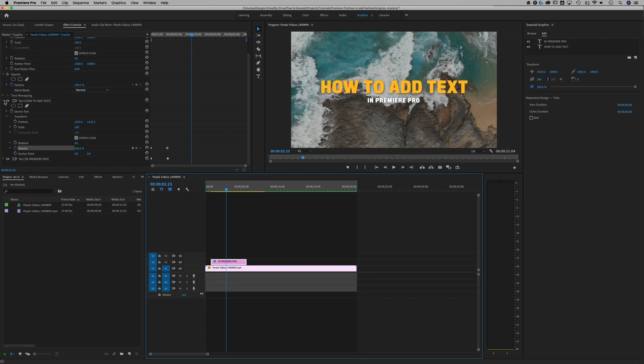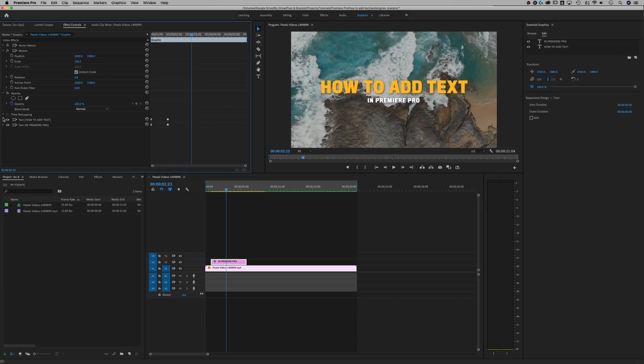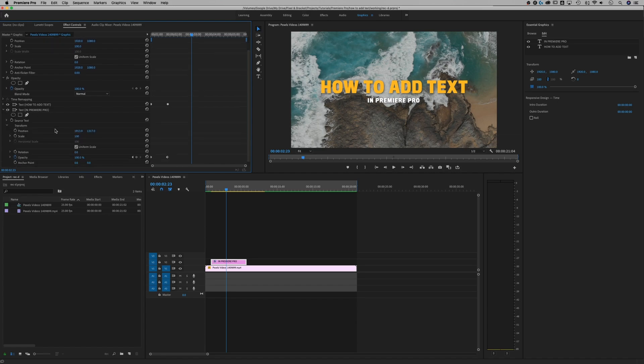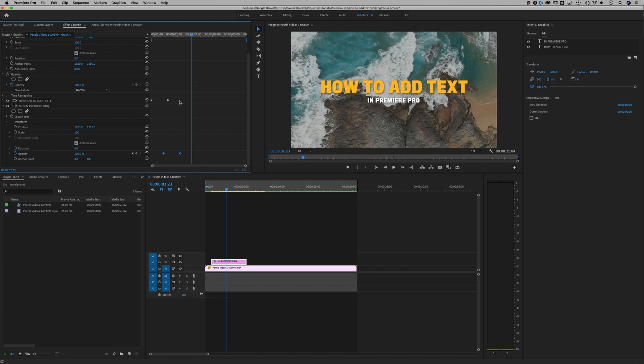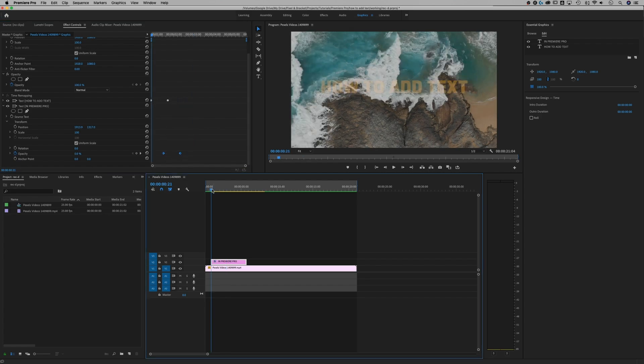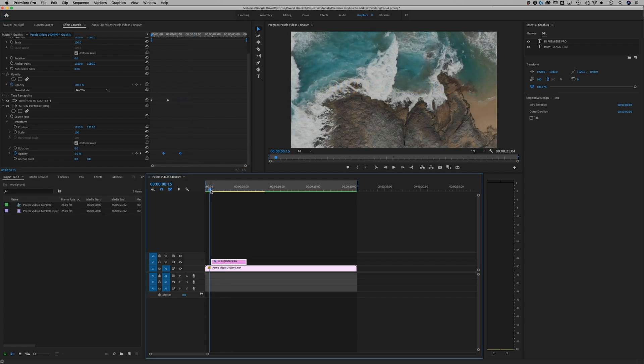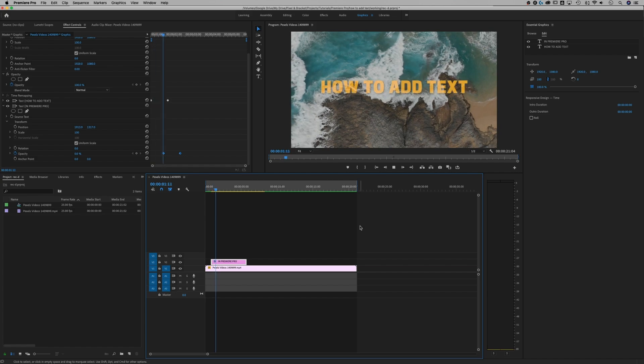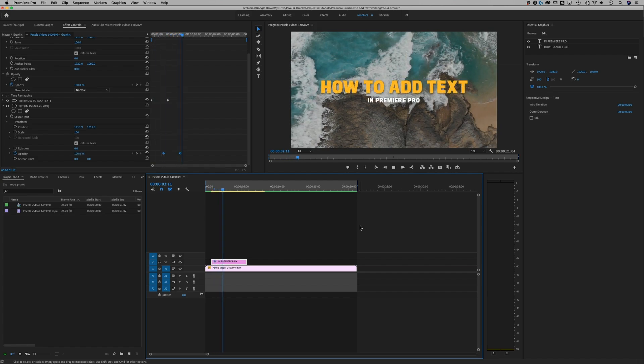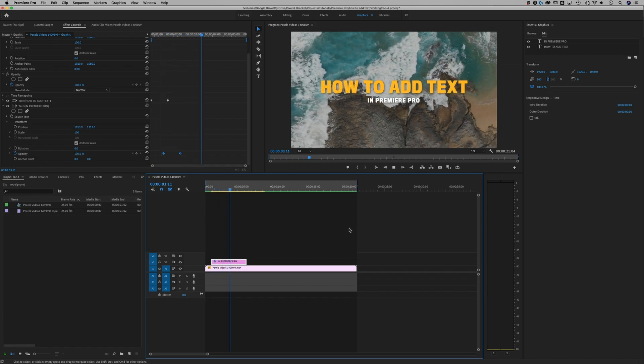But if we want the subtitle to fade in after the title, we can just drop this down and we can click and drag to grab both of these key frames and just bump them over like that. So this is kind of like a timeline where this happens first and then that. So now it's going to look a little bit like this, how to add text in Premiere Pro.